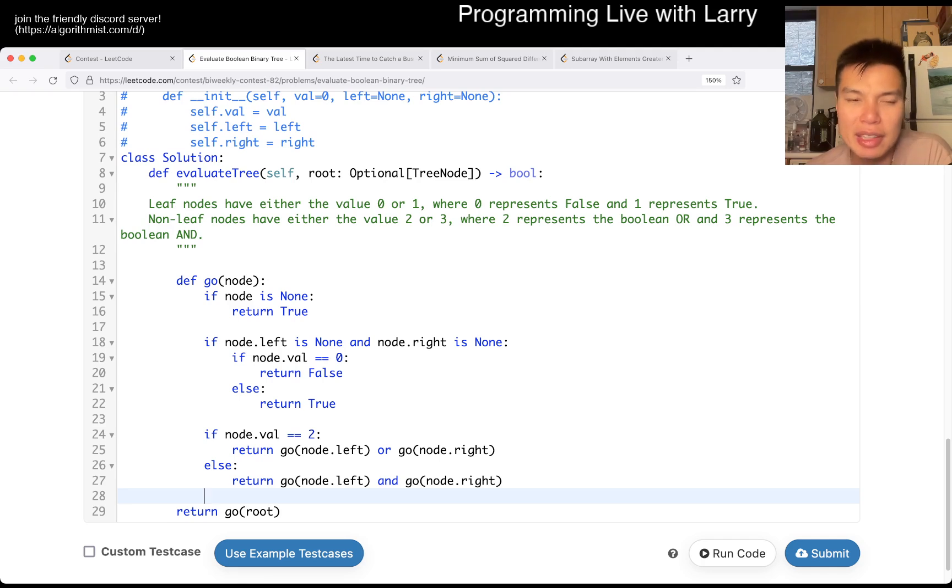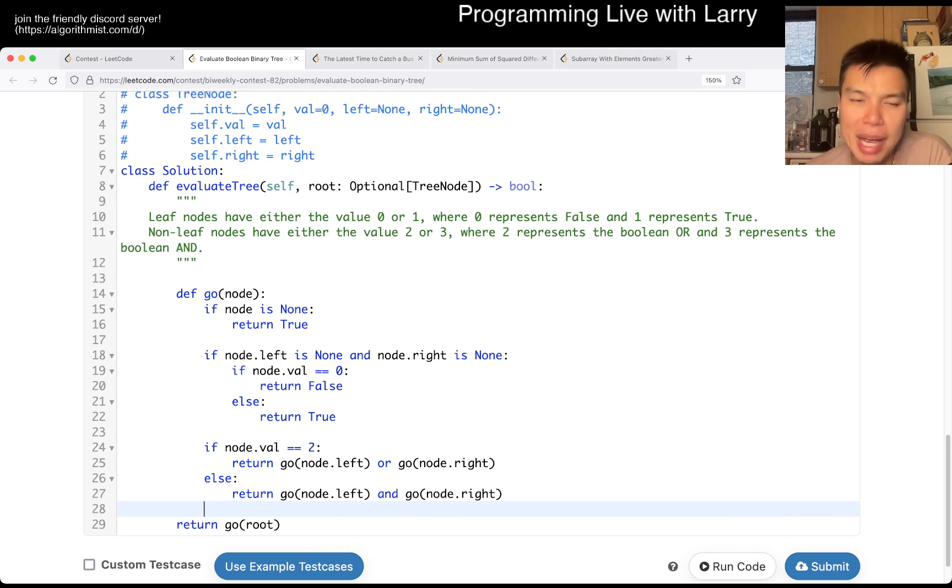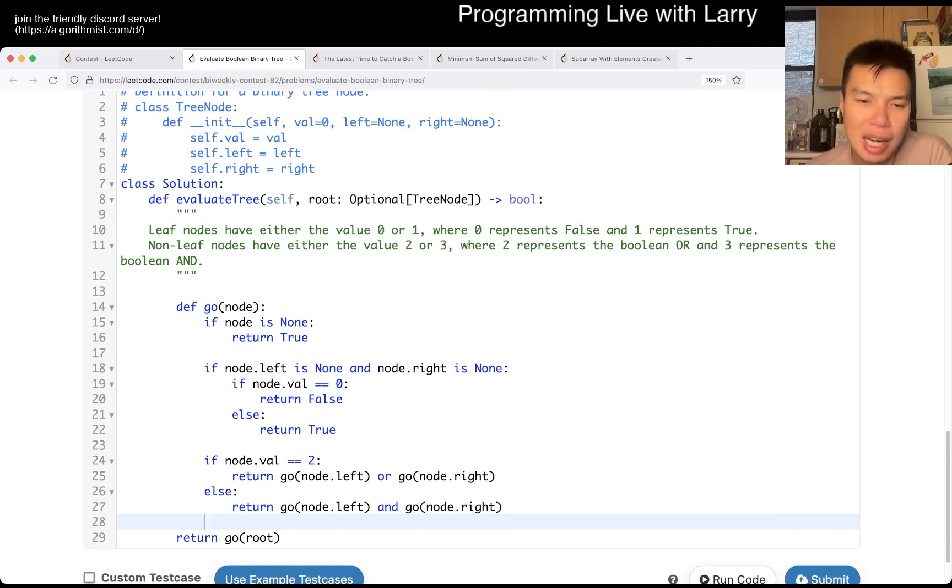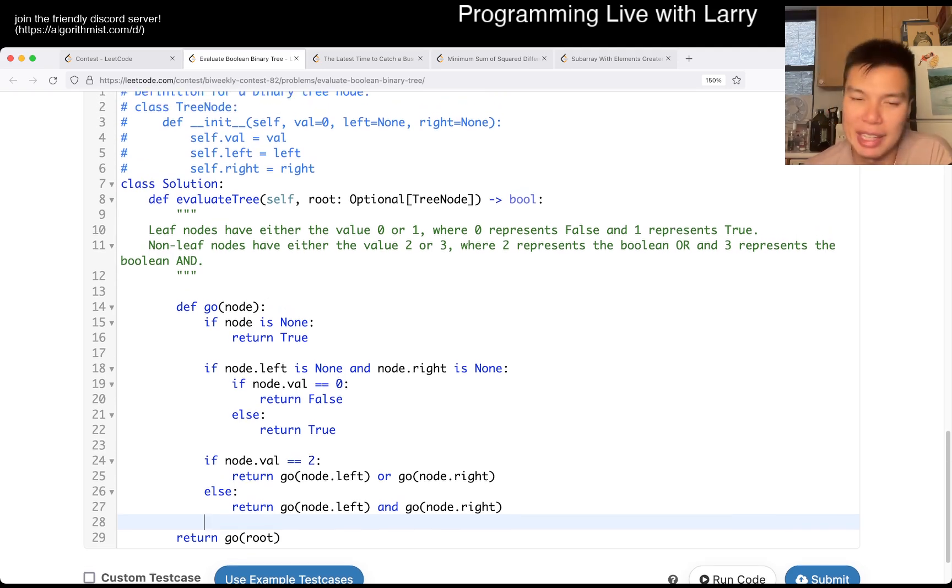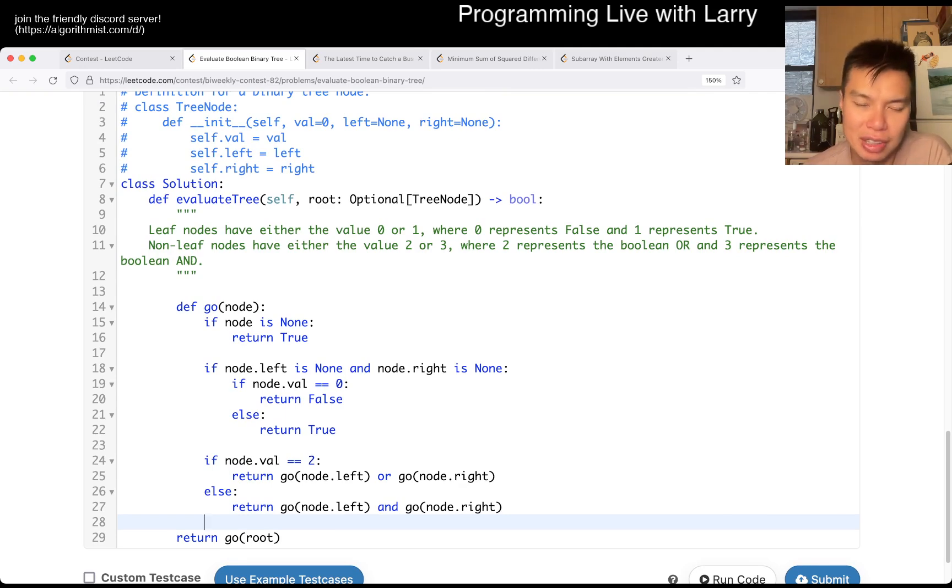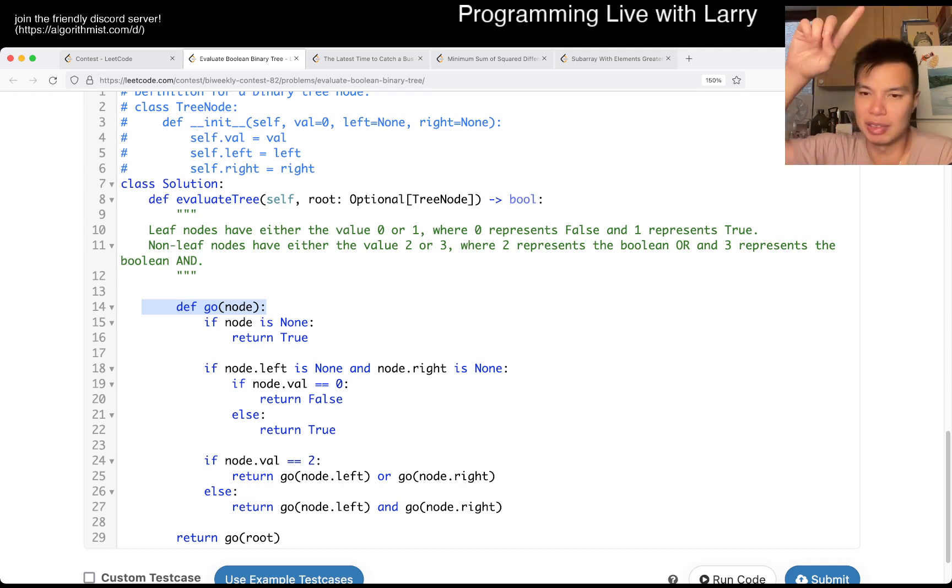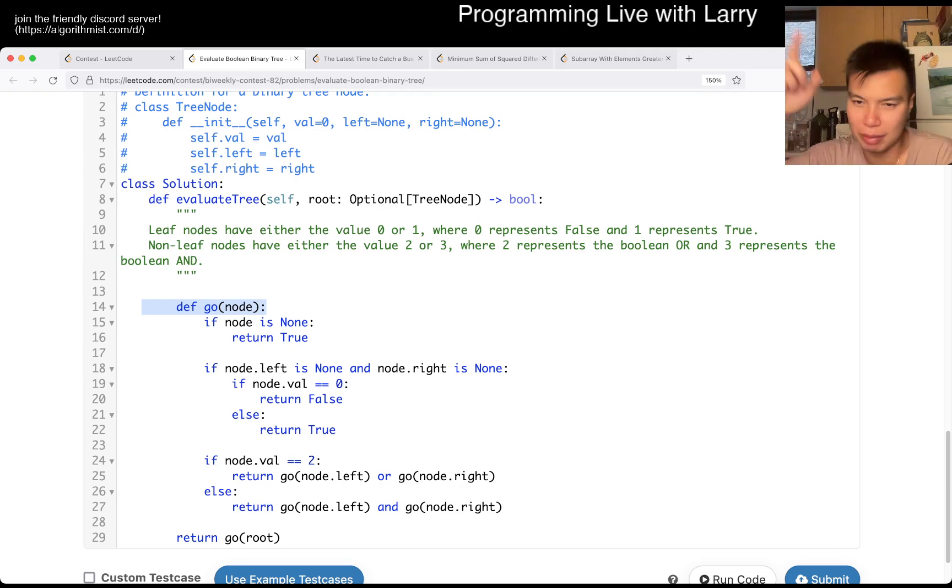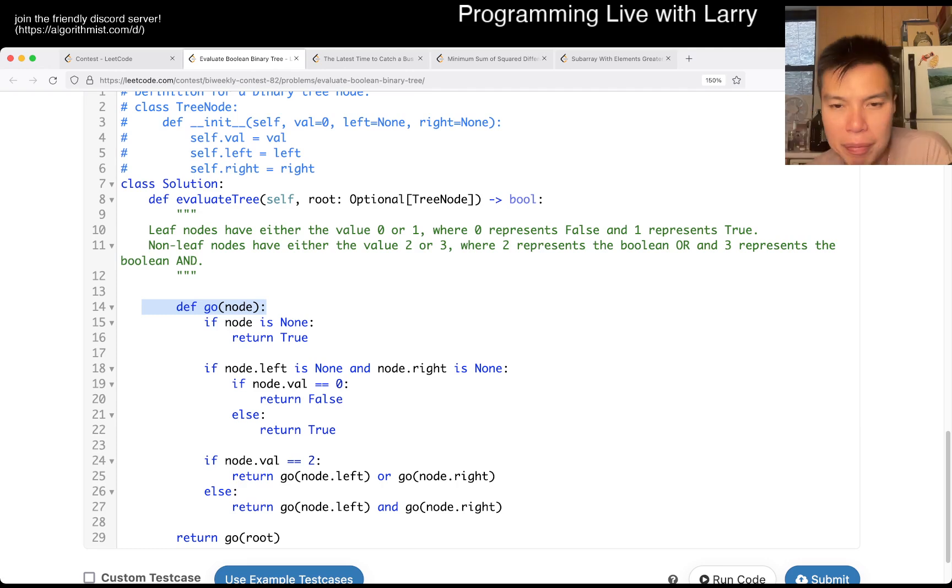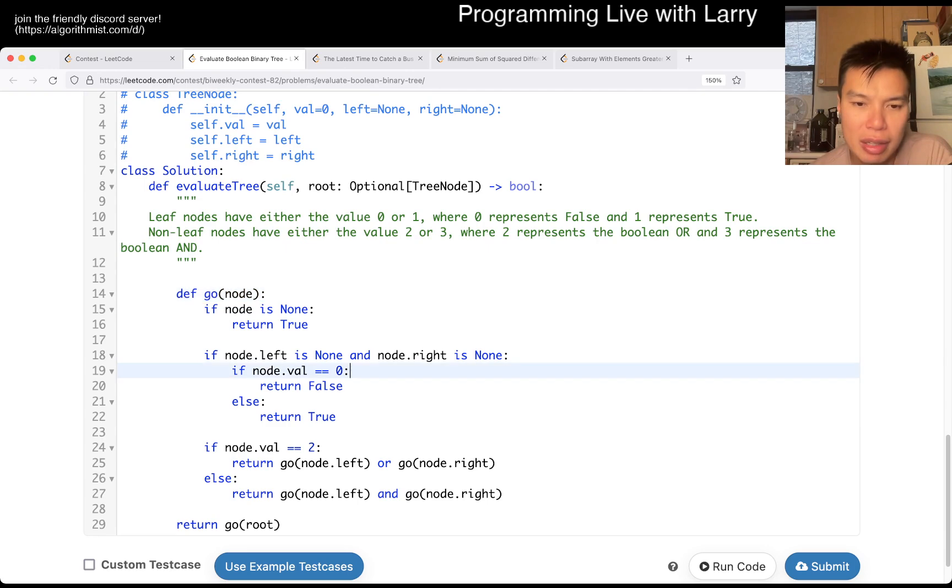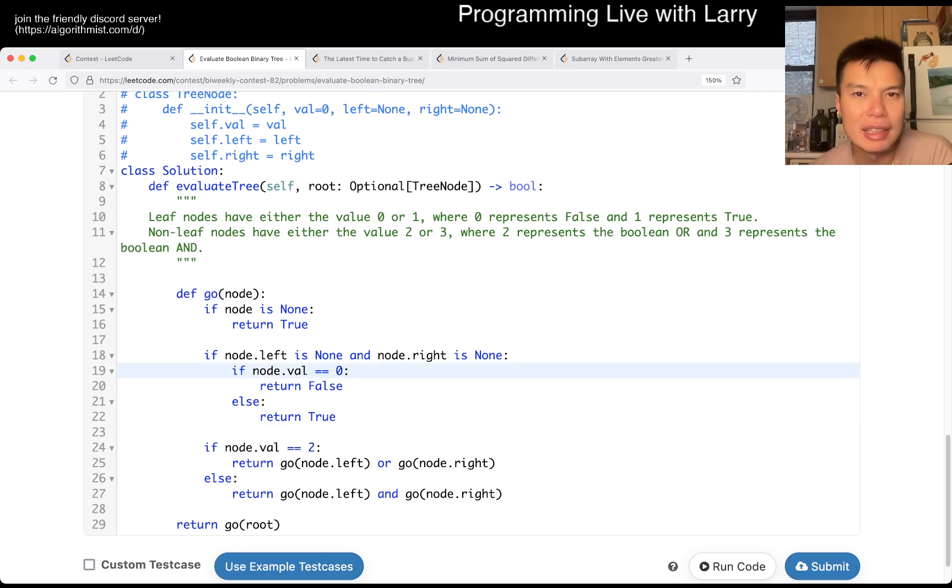Anyway, this is going to be linear time and linear space. Linear time because we have to look at each node once, you can't get around it. And linear space because the stack can be linear in length. You can imagine, almost like a linked list but each with a binary thing. But yeah, that's pretty much all I have with this one.